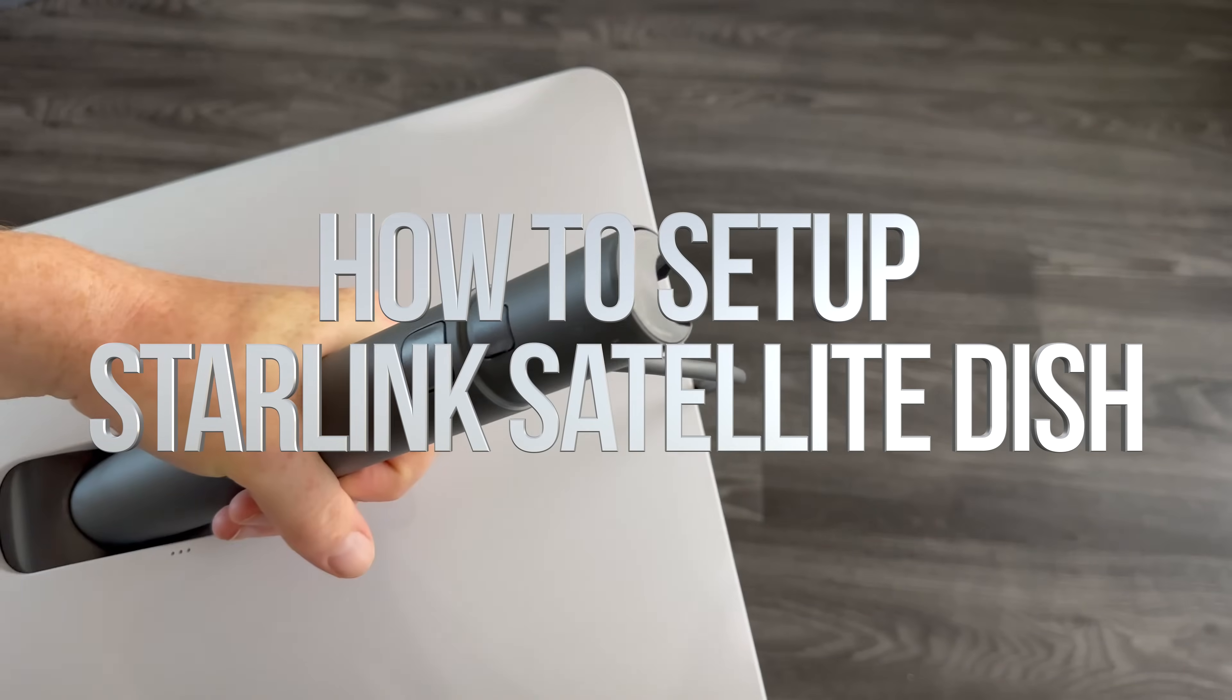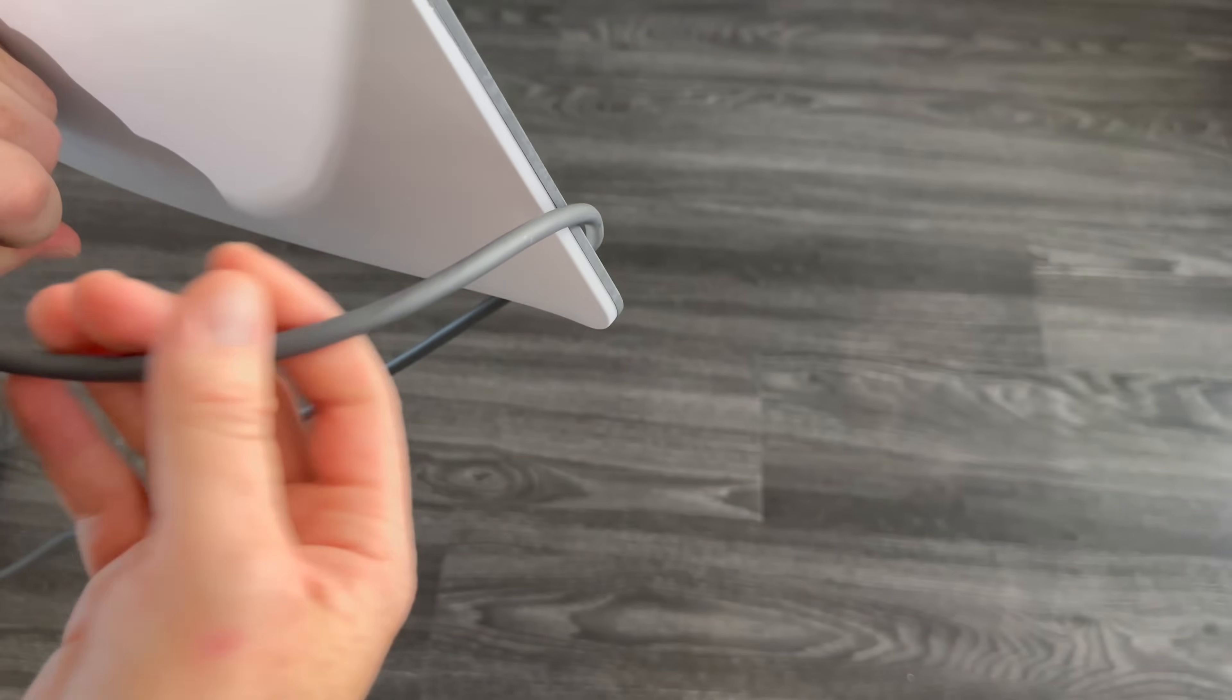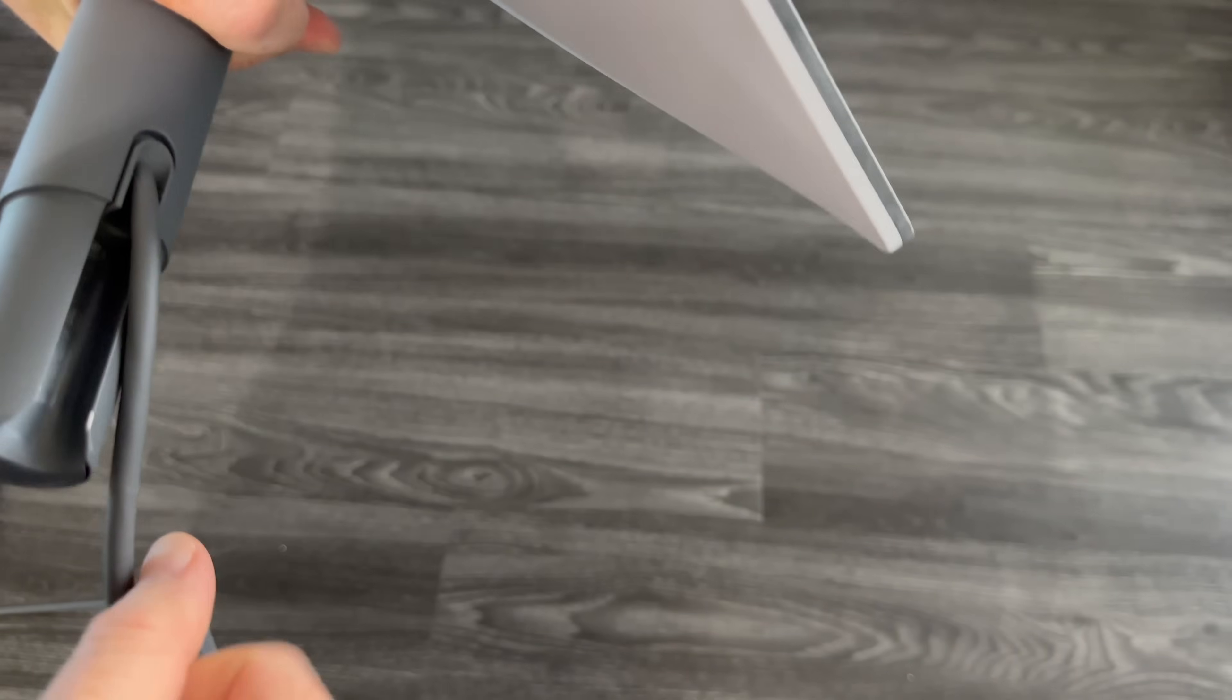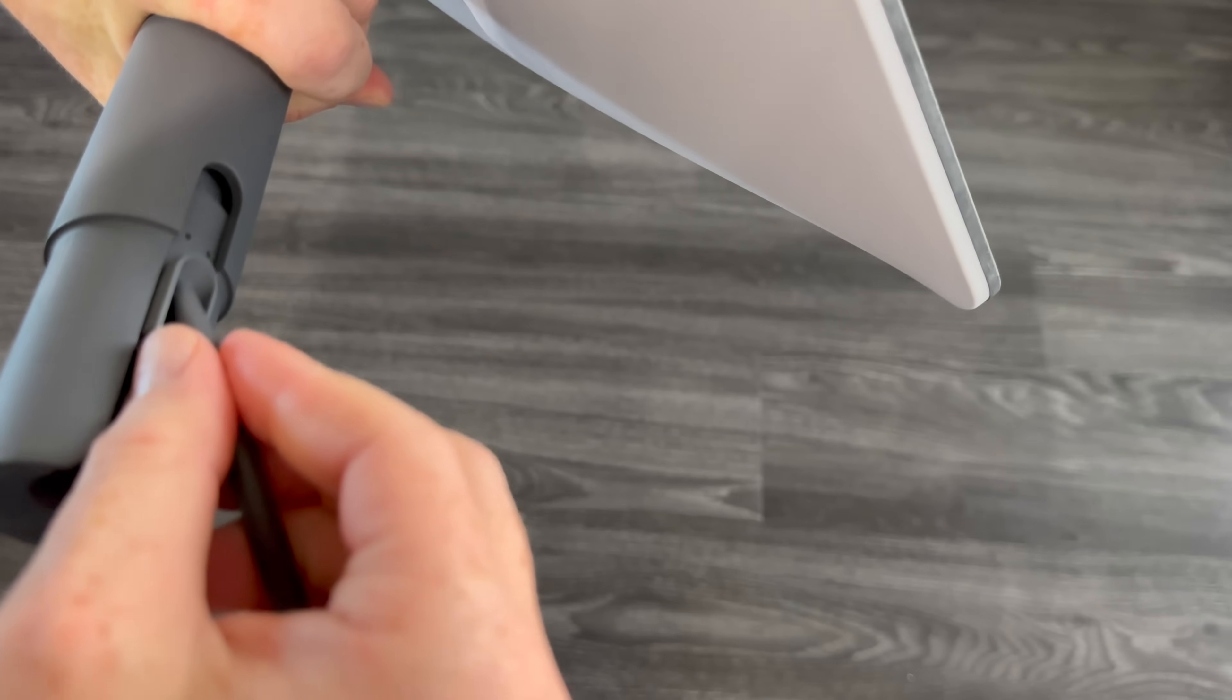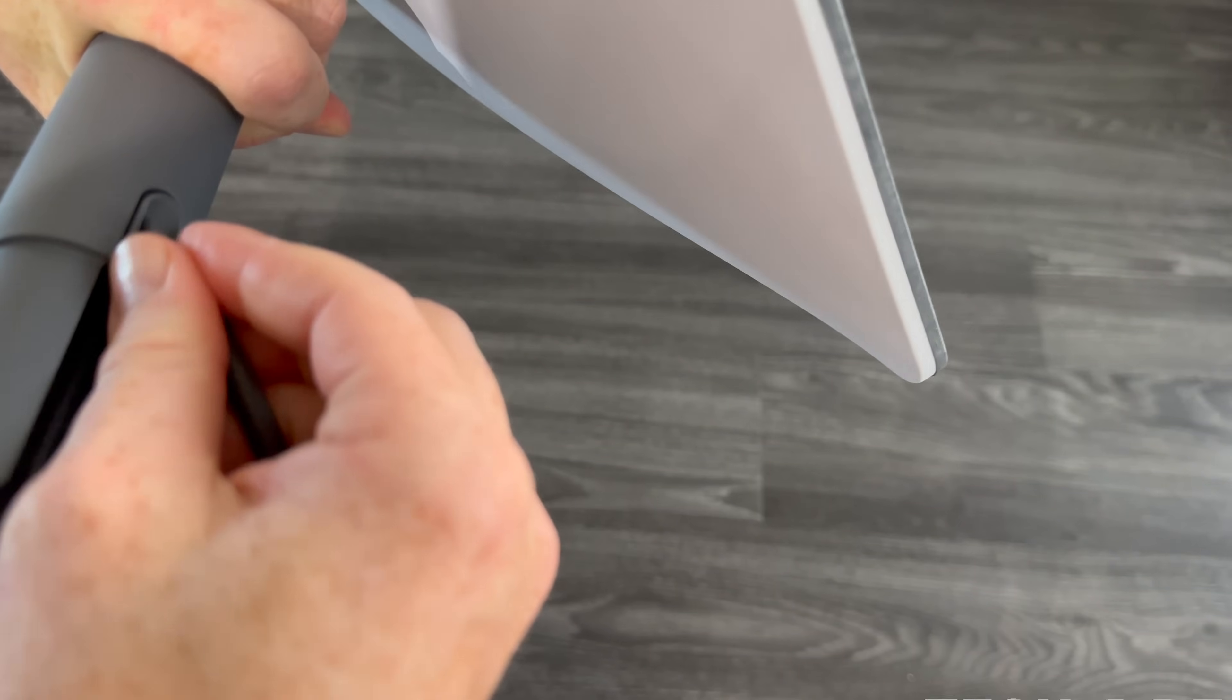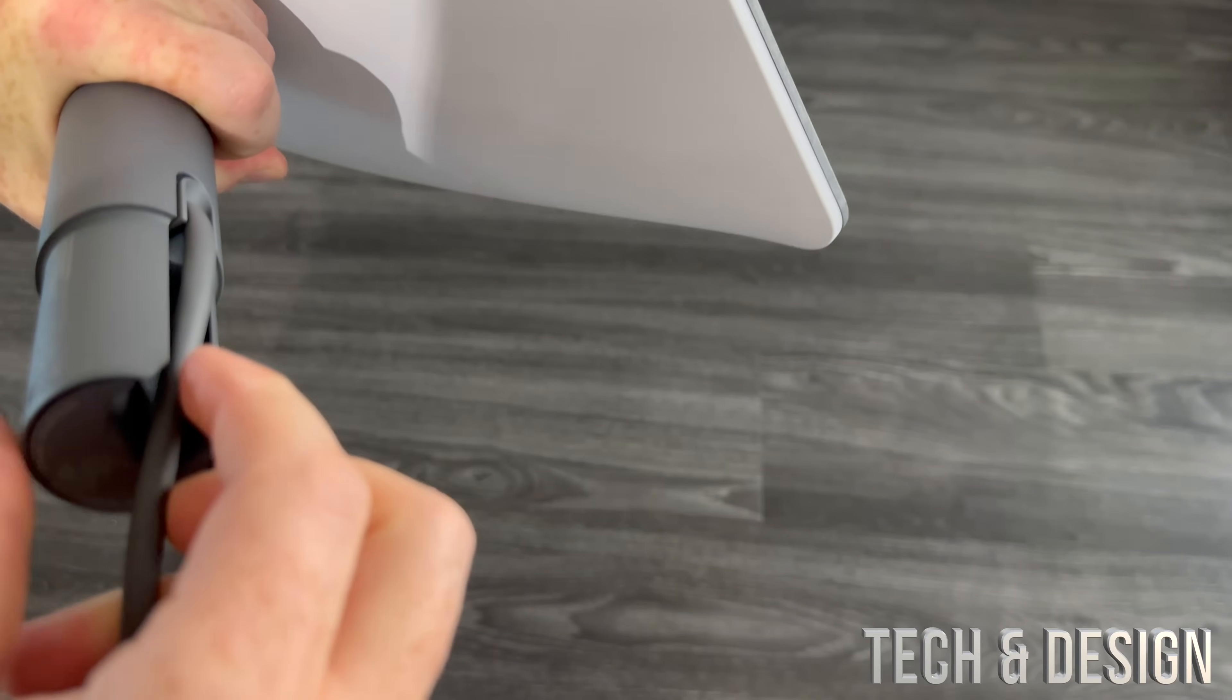So to set up your dish with your stand, you don't need to take out the cable. You can, but I want to show you that you could just take this out, but for the setup you don't want to, just leave it there.